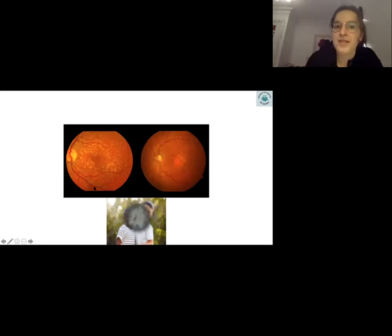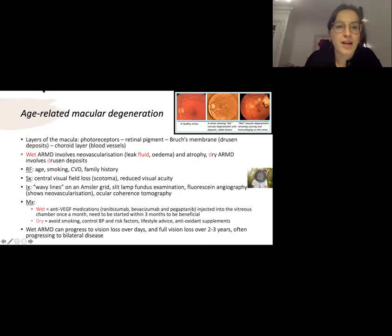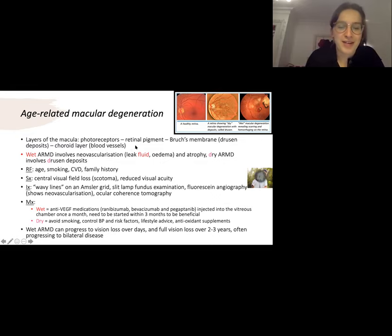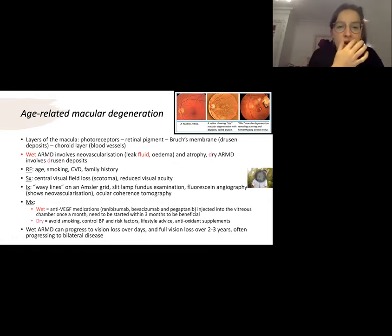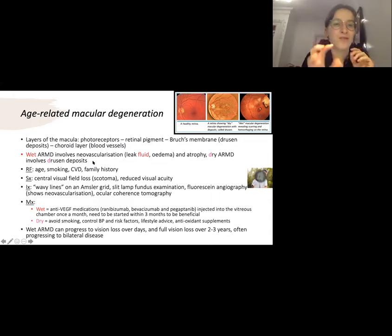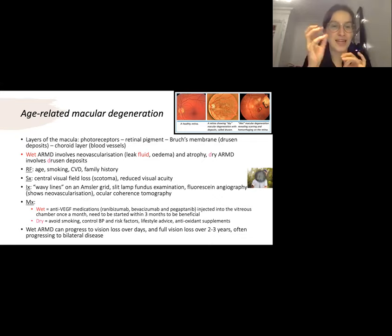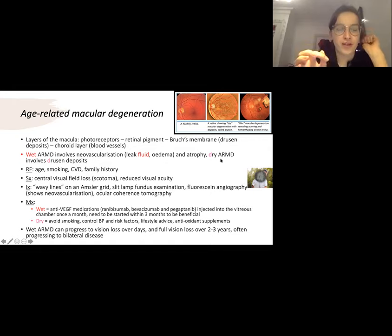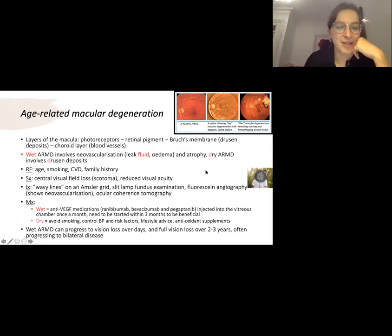Next spot diagnosis from fundoscopy: age-related macular degeneration (ARMD). You can have wet or dry ARMD. I think of wet as involving neovascularization — fluid and edema on fundoscopy. For dry, I remember it as dry drusen deposits. Risk factors are fairly generic. The key symptom is central visual field loss, also called a scotoma.